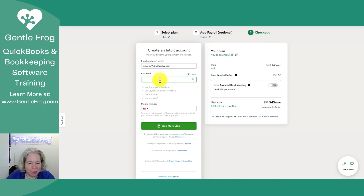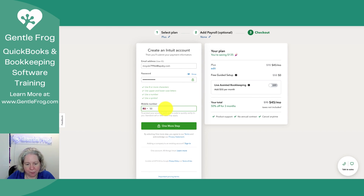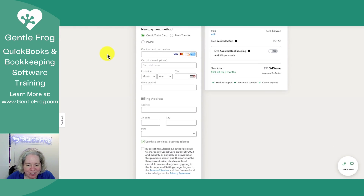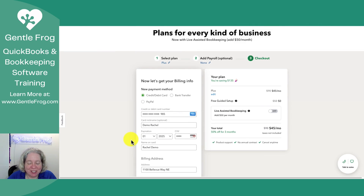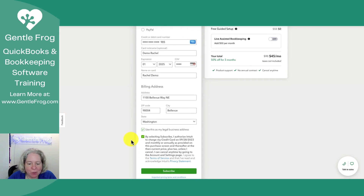I'm going to give it my email address. Let's see if I can do this without a phone number — no. One more step; it's going to send a code. Now I have to enter billing information. I've entered my credit card number, my credit card nickname, all this.